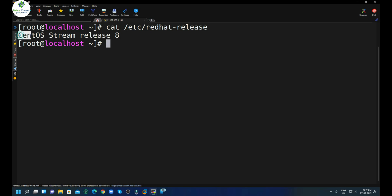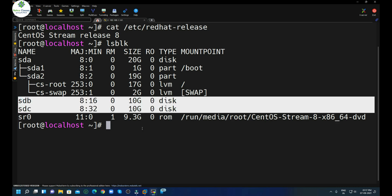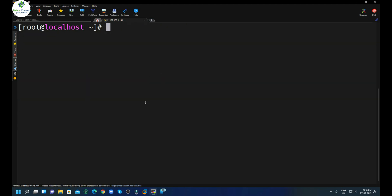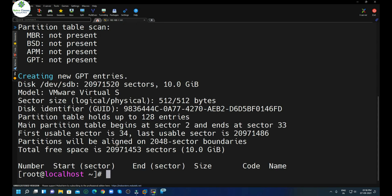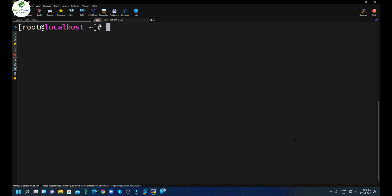This is the machine running on CentOS, and on this machine I have two additional disks — sdb and sdc — which we are going to use for today's tutorial. To create or manage partitions on GPT disks, we use the gdisk command, which can also list disk details. So if I want to list the details of sdb, I execute gdisk -l /dev/sdb. You can see it is a raw disk with no partitions and a size of 10GB.